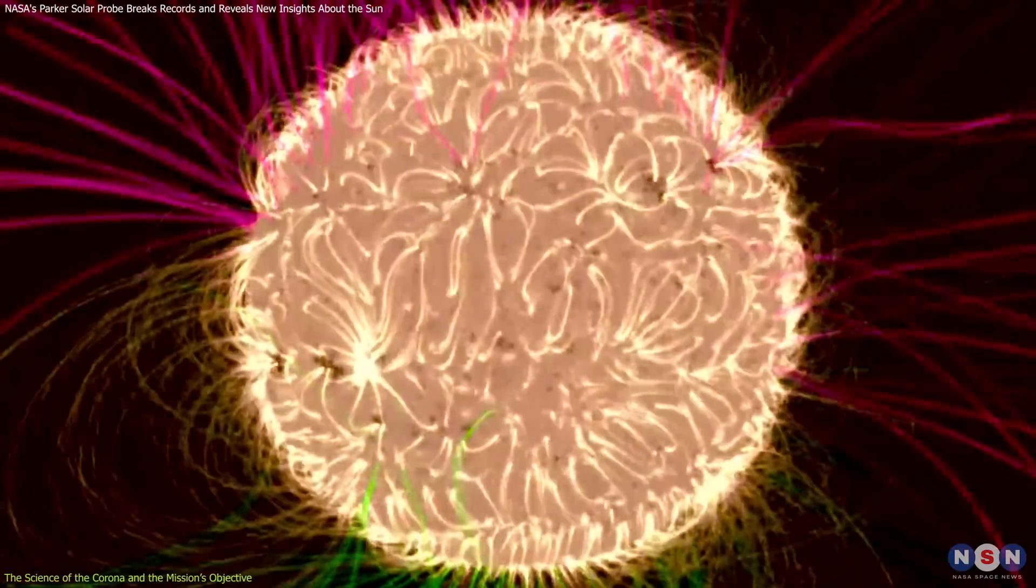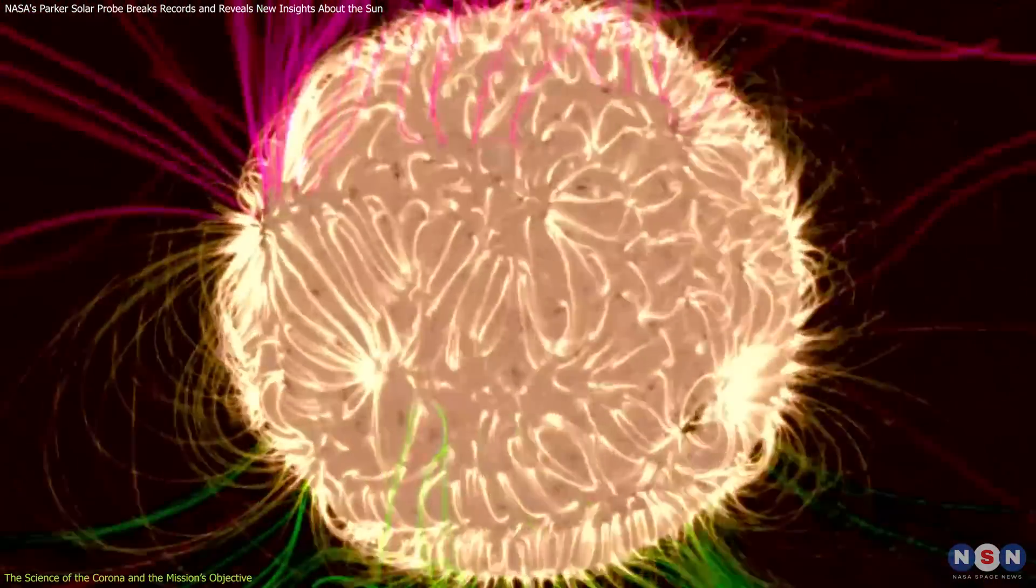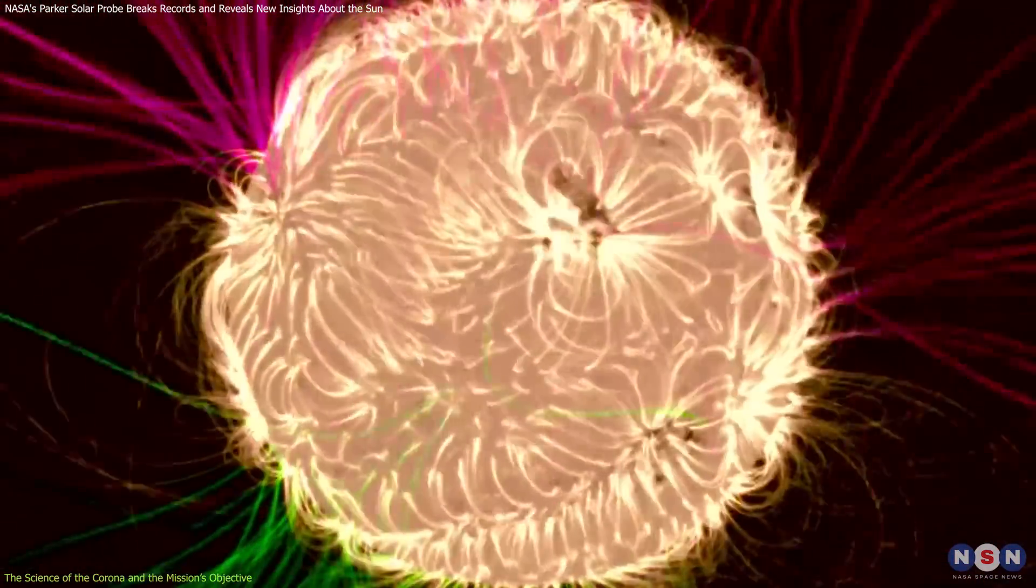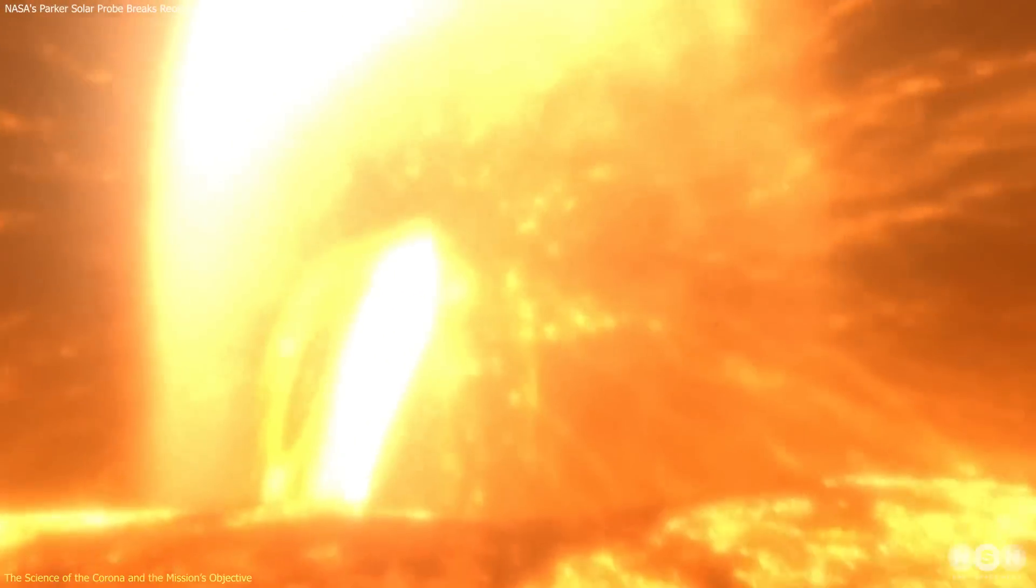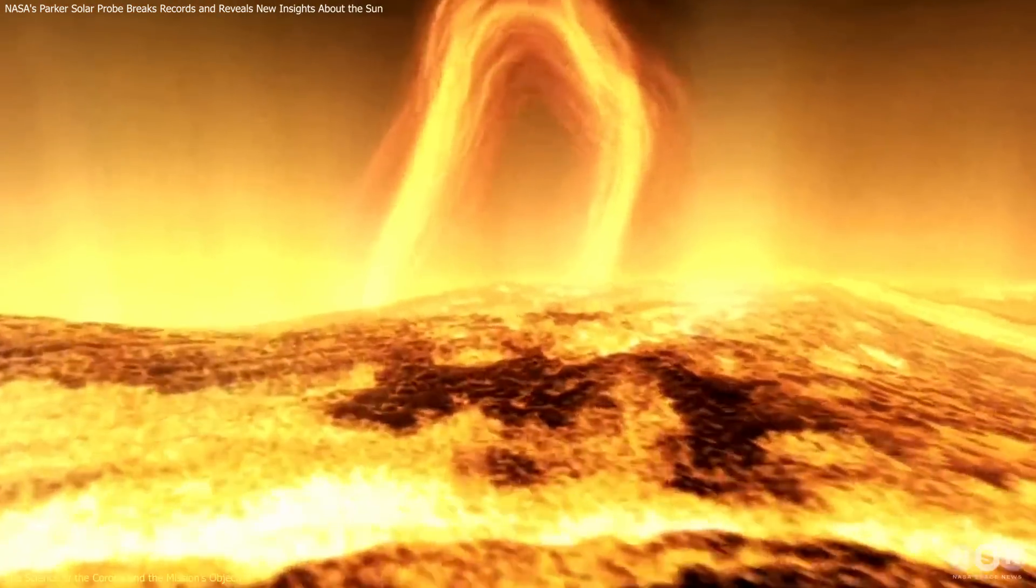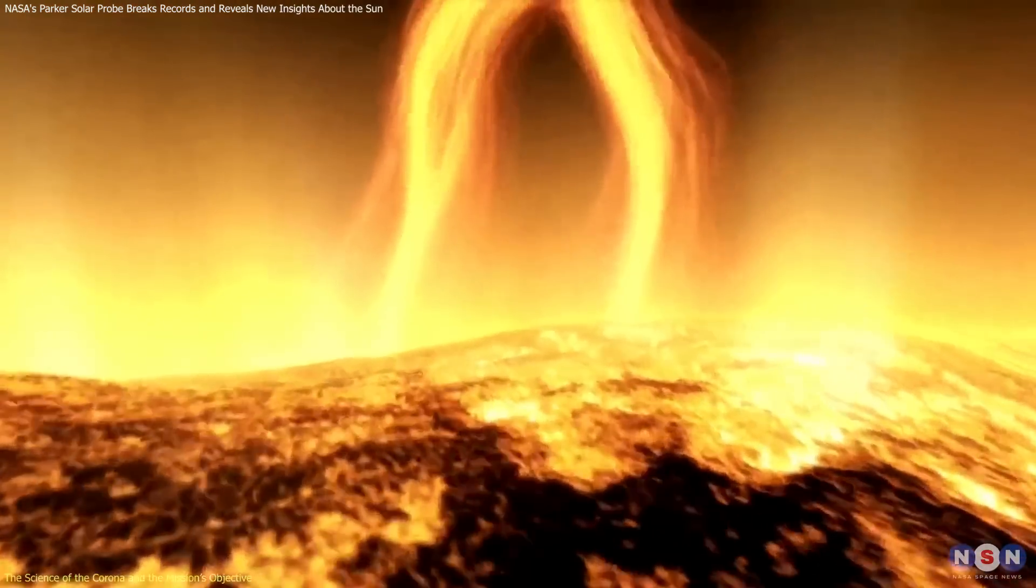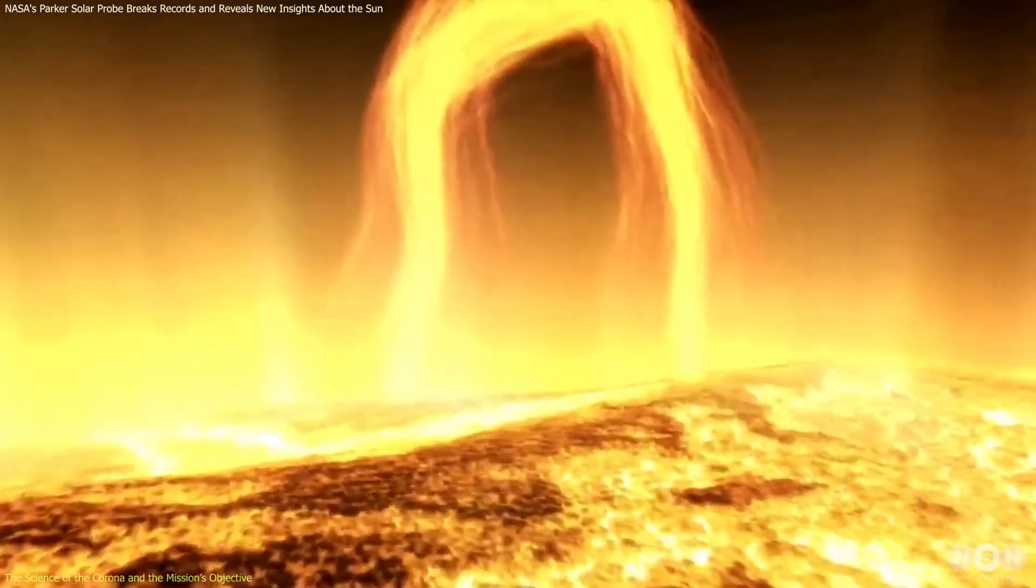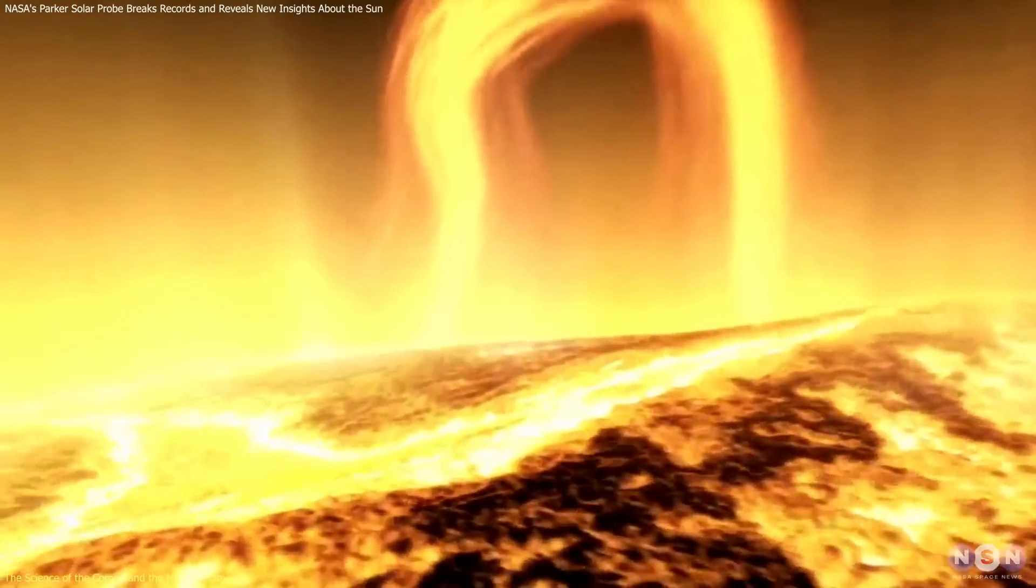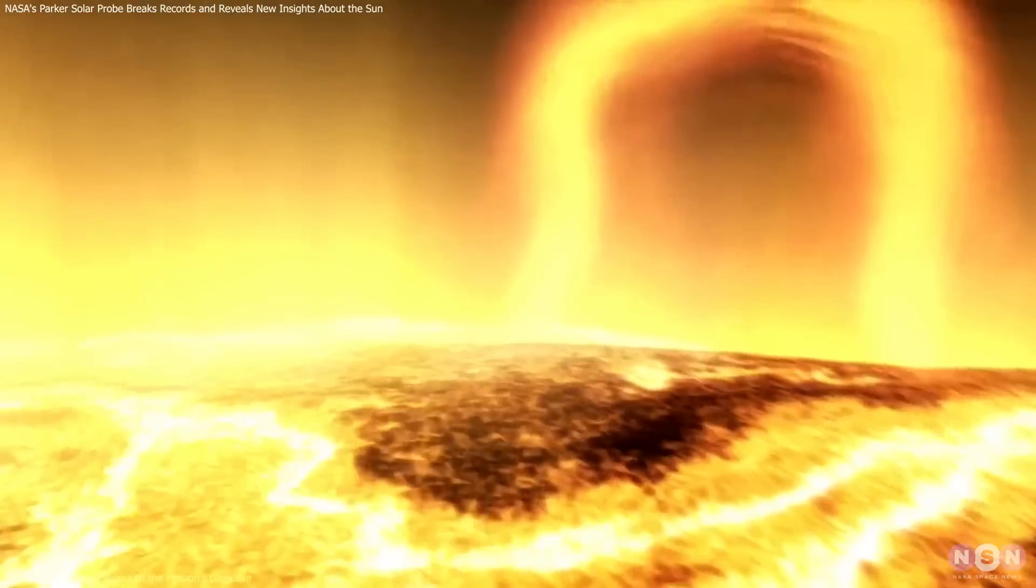Scientists believe the answer lies in the Sun's magnetic fields, which twist, tangle, and snap, creating intense bursts of energy that could be heating the corona. However, direct observations of these processes were unattainable, until now.